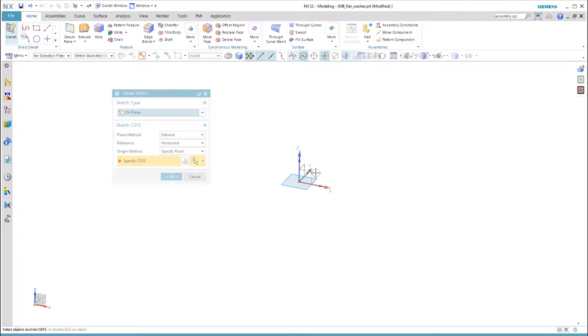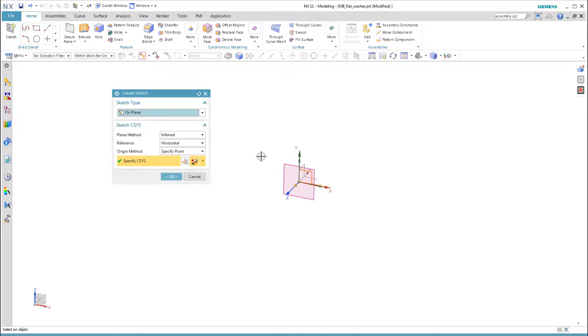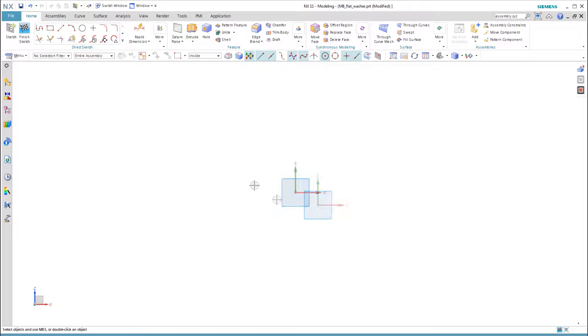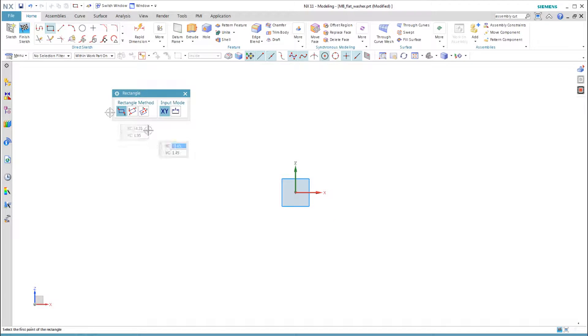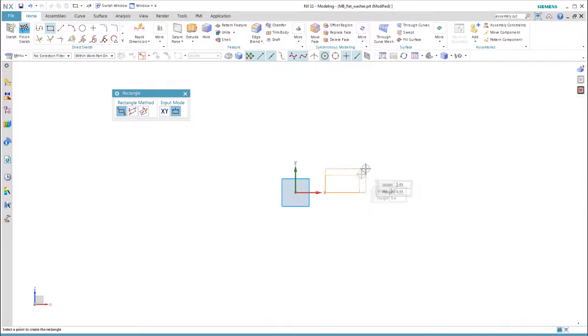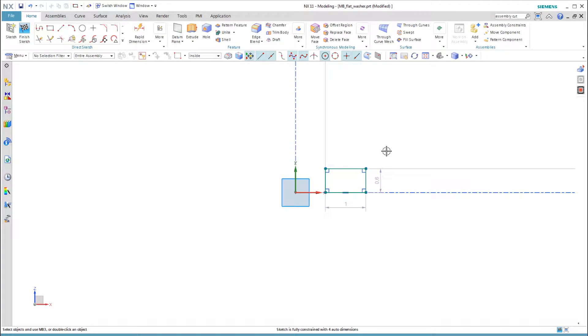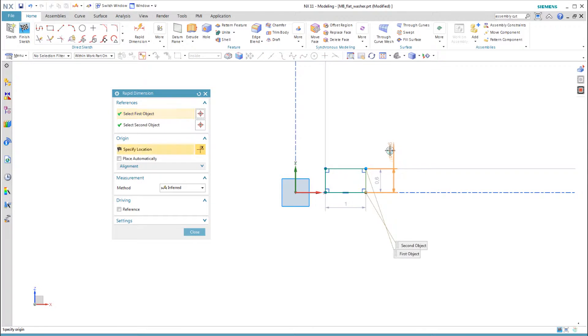We can revolve a rectangle. An advantage of this method is that the three dimensions are visible on the same sketch. The entire design intent can be edited in one place.